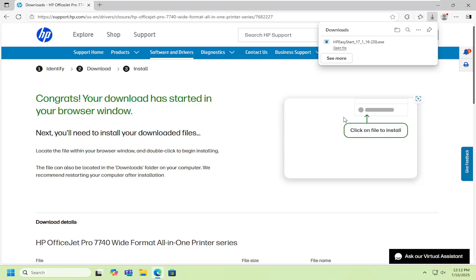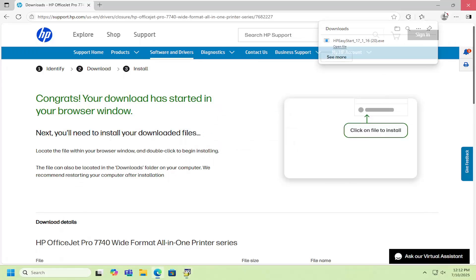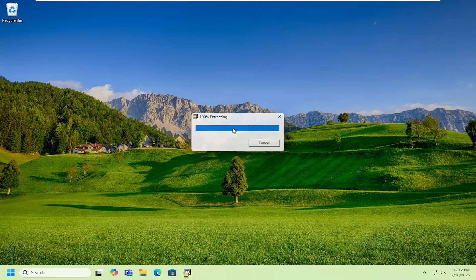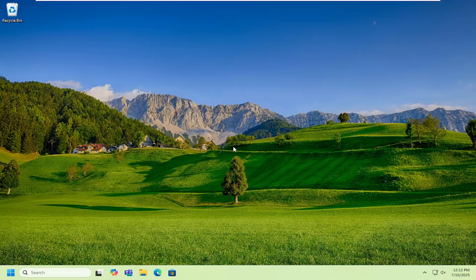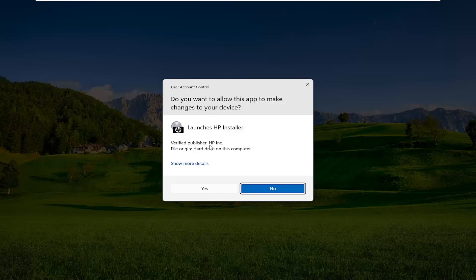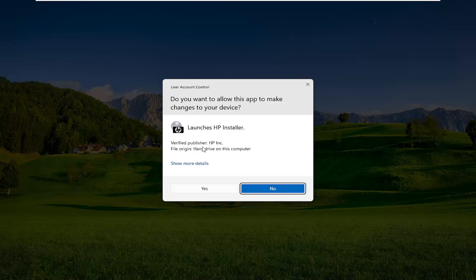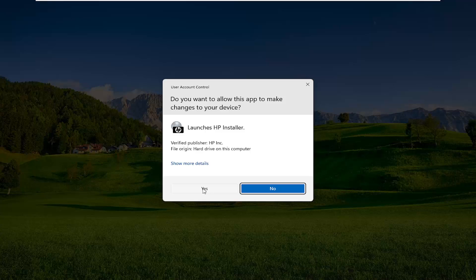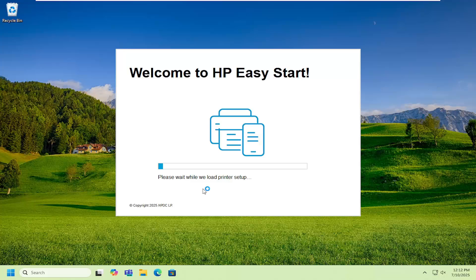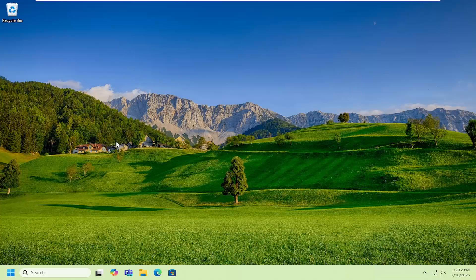Once it's downloaded, open up that file and allow it to extract. If you receive a user account control prompt, it should be a verified publisher, HP Inc. Select yes, and then launch the wizard.